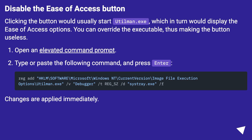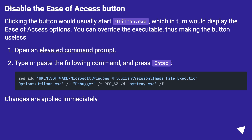To disable the ease of access button: clicking the button would usually start utilman.exe, which in turn would display the ease of access options. You can override the executable, thus making the button useless. Open an elevated command prompt, type or paste the following command and press Enter. Changes are applied immediately.